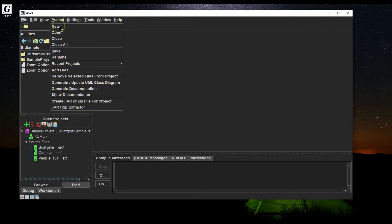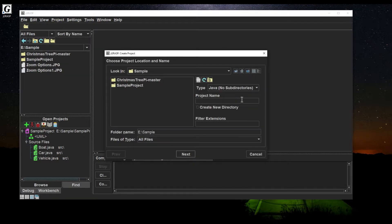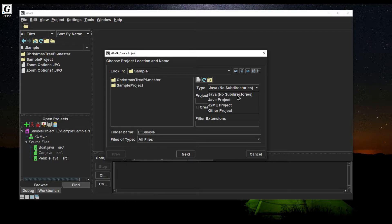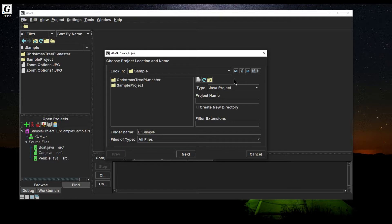Now let's create a new Java project. I'll hit New. There are different types — you can do other project types, but by default it's Java with no subdirectories. I like Java project with subdirectories, and we'll get into what that means.